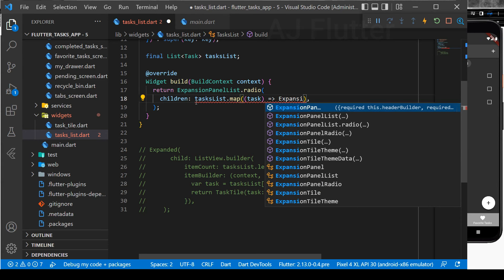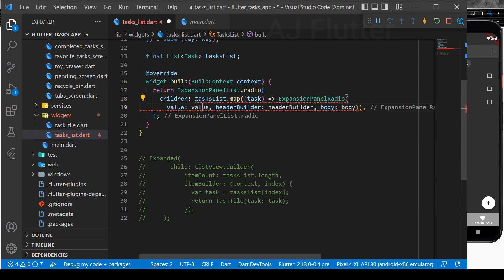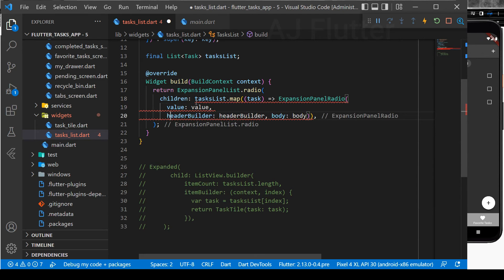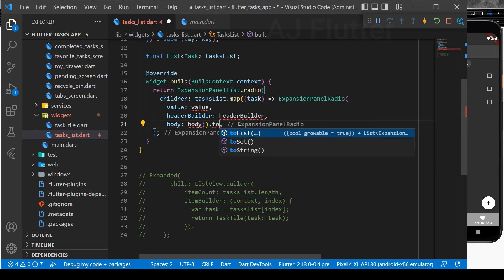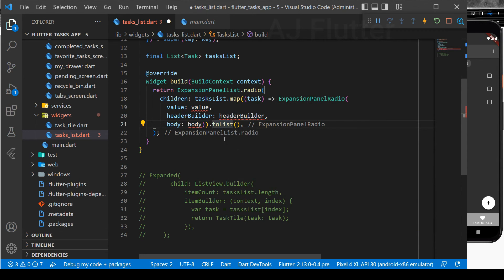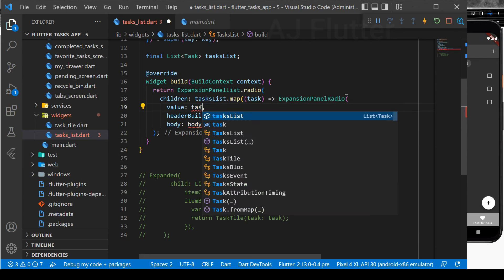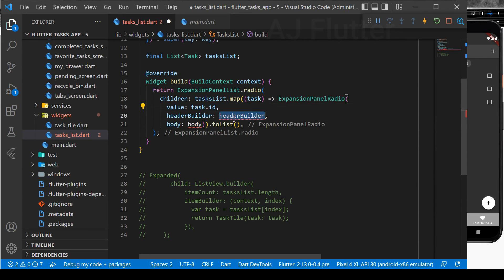Map it to ExpansionPanelRadio widget, which has the properties of Value, HeaderBuilder, and Body. And at the end we convert it to a list. Value must be unique, so that the currently selected radio panel can be identified, and we can use TaskID for it.